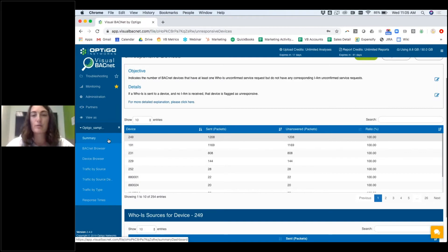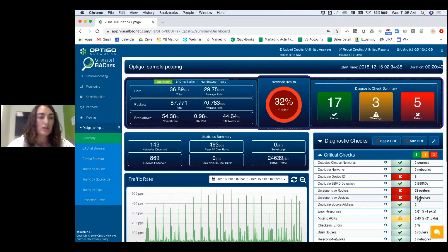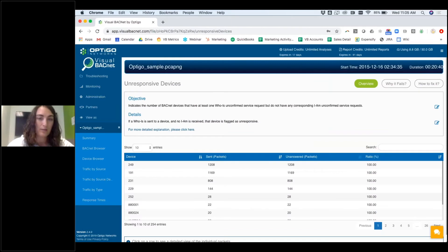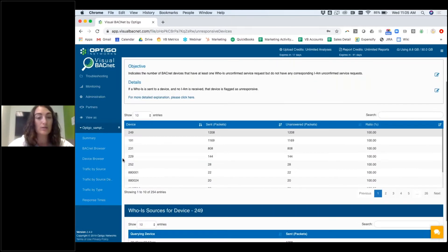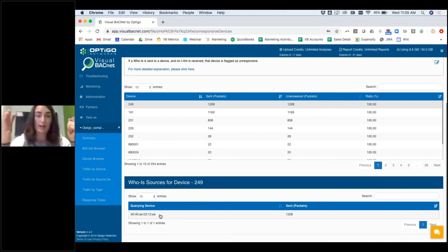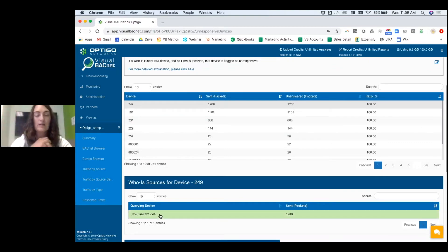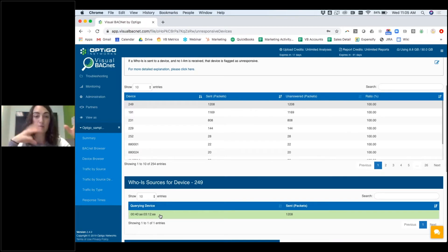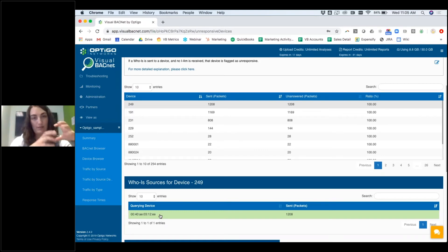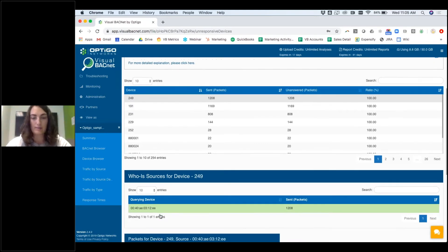The number you saw on the home page — 96 devices — only includes devices that are 100% unresponsive, and those are the ones you really want to focus on first. If we click on device 249, we can see the source — the device that sent all the packets to 249. If you've determined that device 249 should not exist, you're going to use this information to take that querying source device and troubleshoot it.